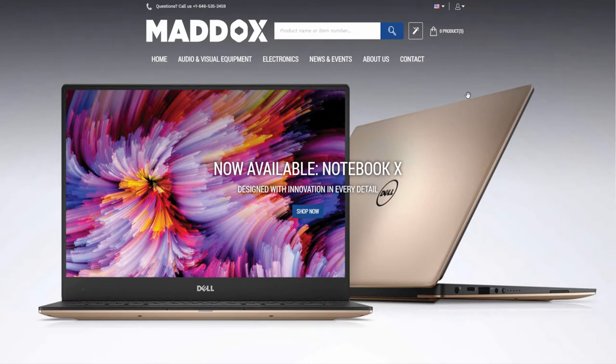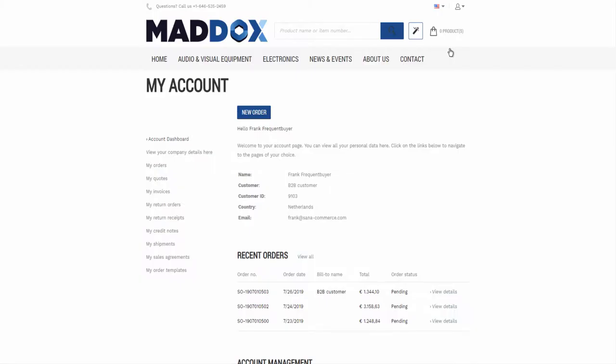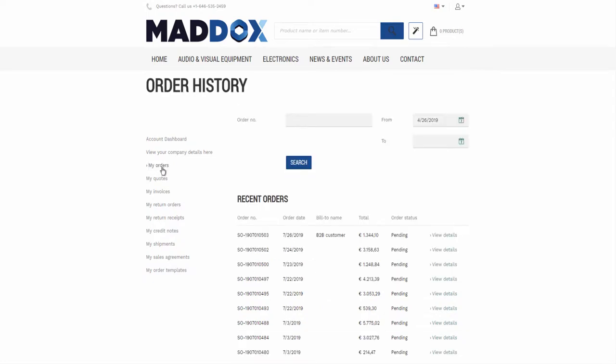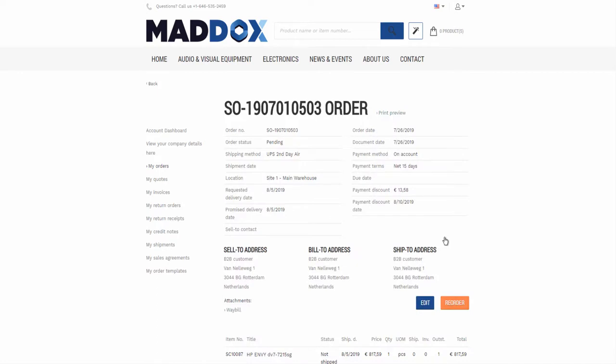Let's go to the Asana Web Store. I am going to open the details page of my order. Here is the attachment I have added to the order in SAP.